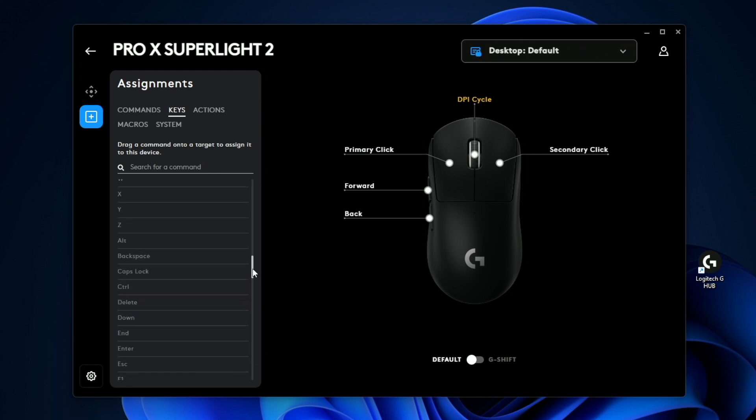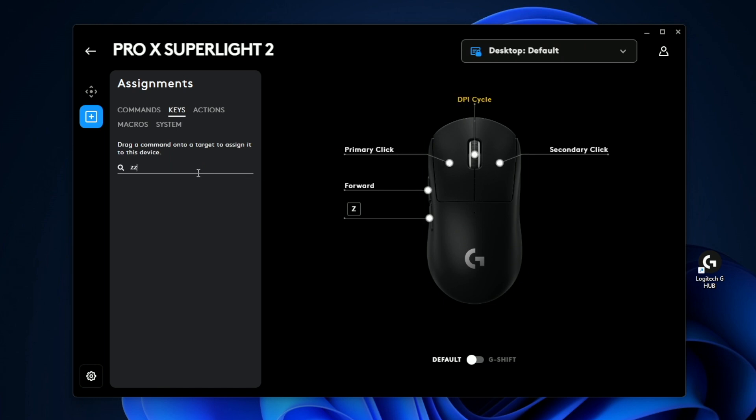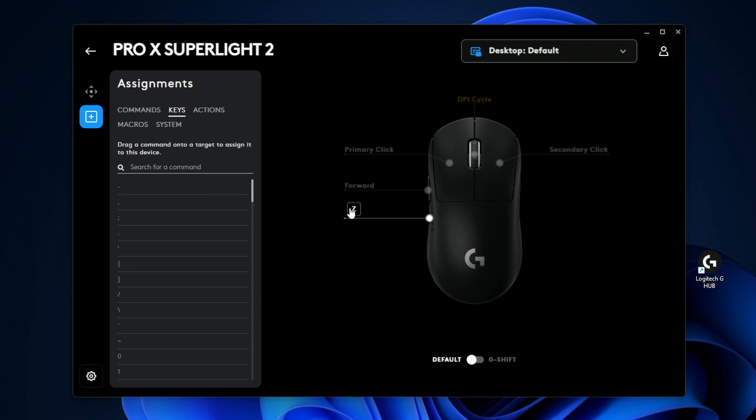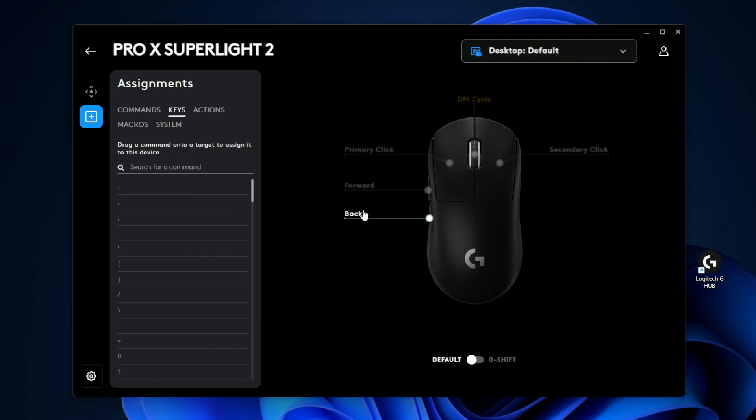So let's say you wanted to assign one of these keys like the letter Z to the back button. All you do is you drag the letter Z onto the back text. And now you can see when I press this letter Z, if I press it on my mouse now, you can see it's actually typing it in there. Now, if you want to remove the shortcut, you just click on it, and then you just say use default. And that's going to bring it back to the back button.